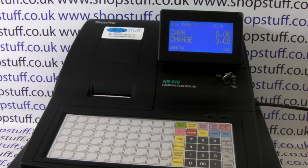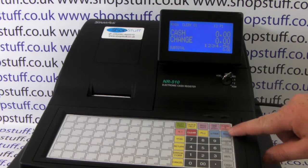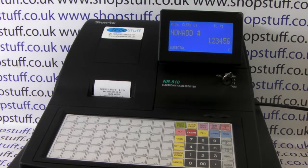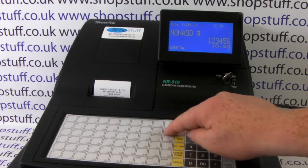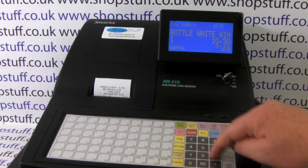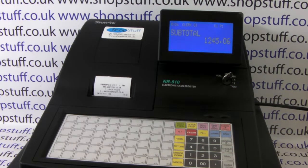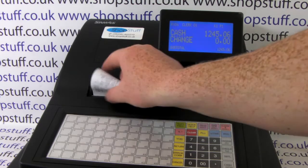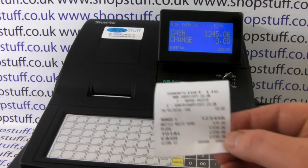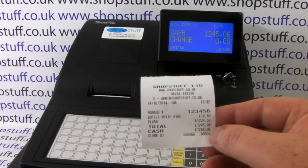For example, one two three four five six — you then hit the hash NS button and it will add that number to the sale. If we then process the sale, subtotal it, and cash the sale off, you'll see when the receipt prints out we have our non-add number appear at the top.